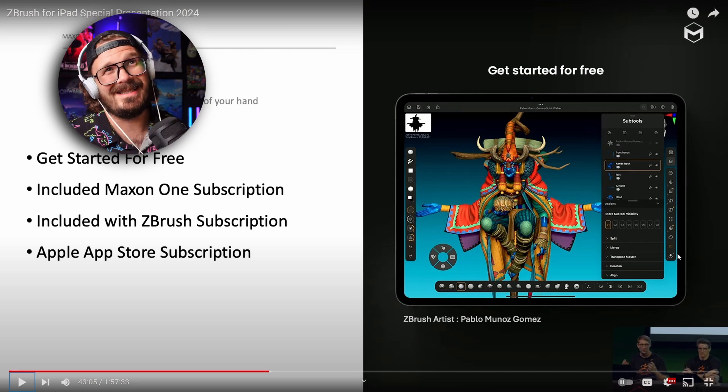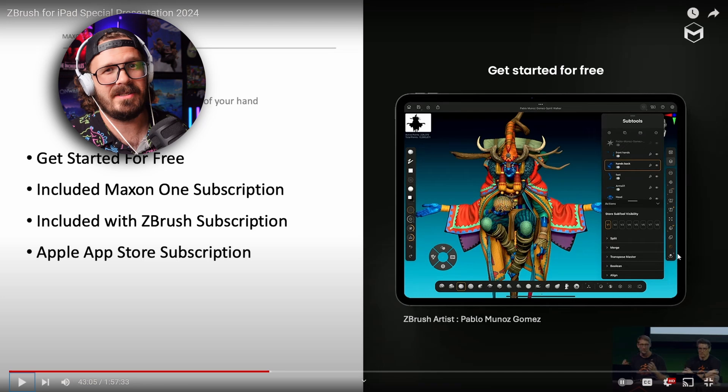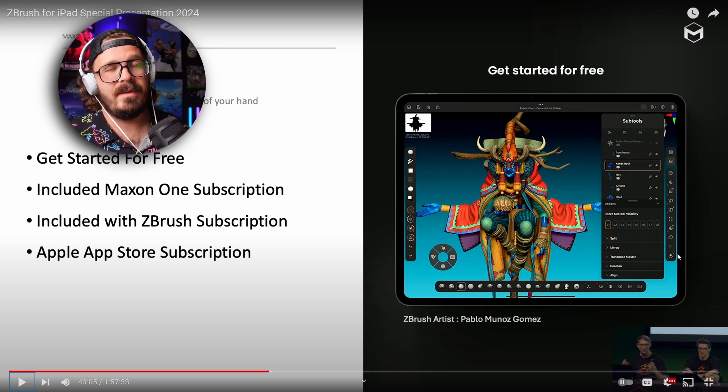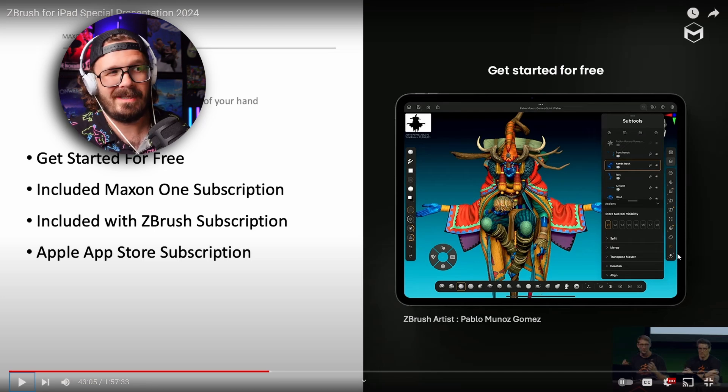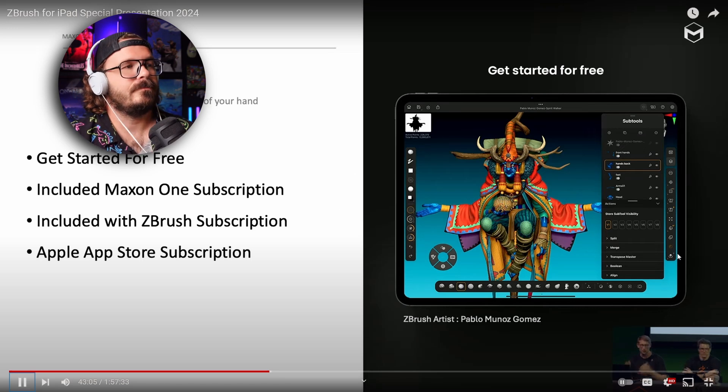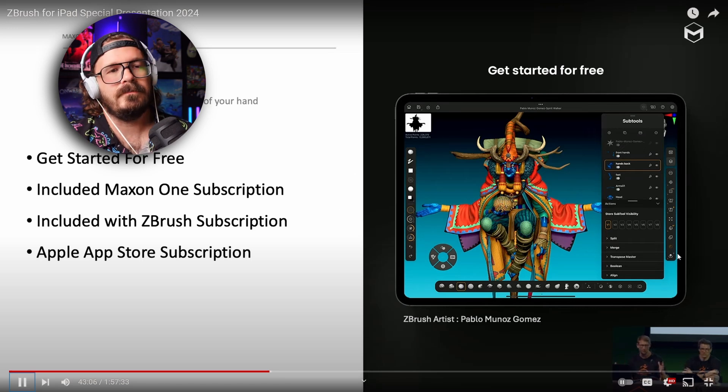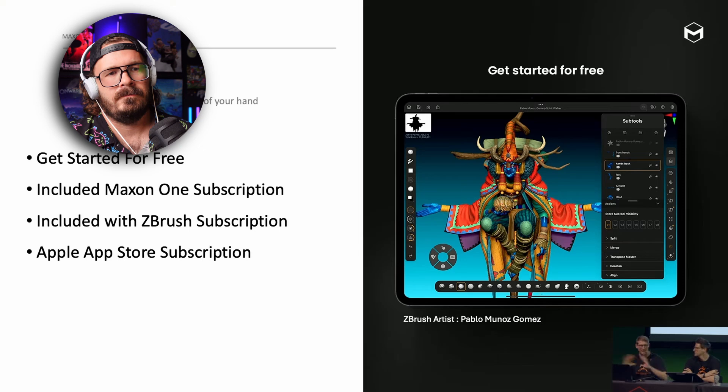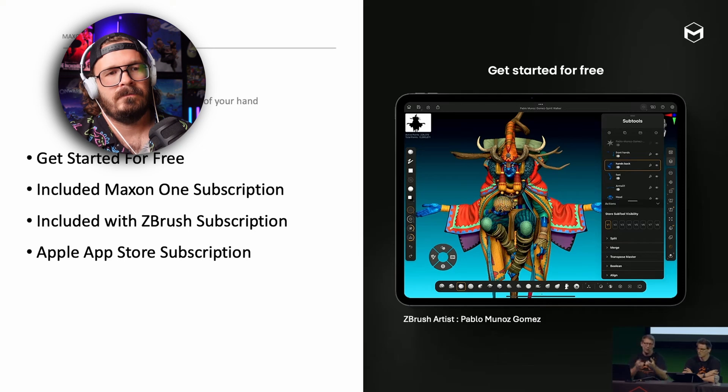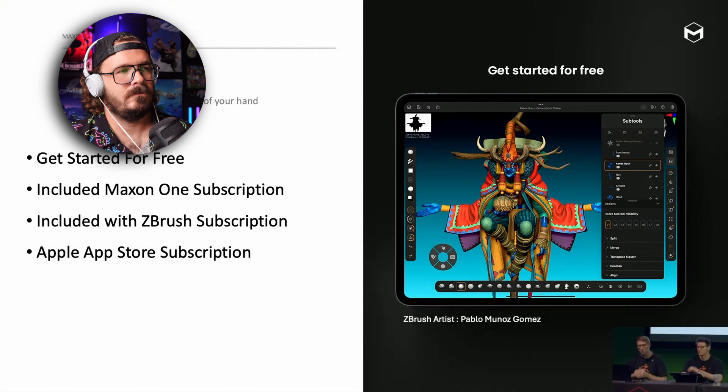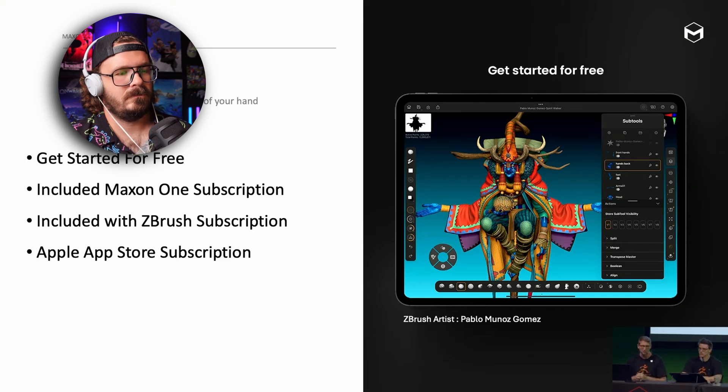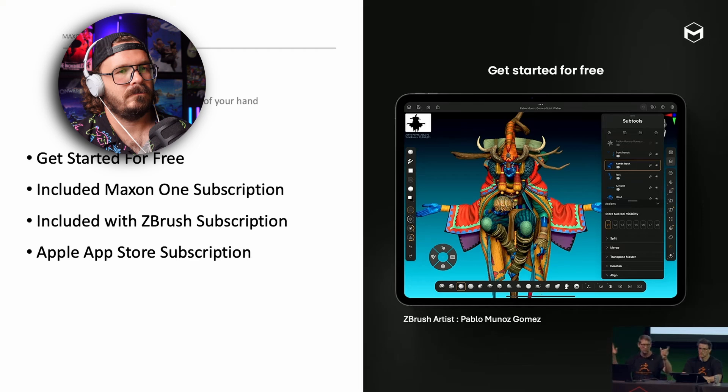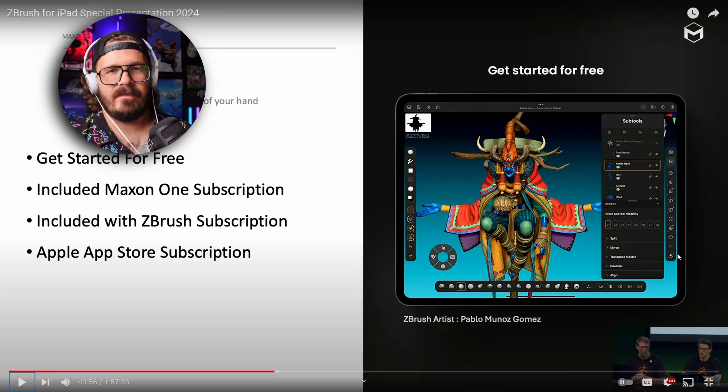Pretty freaking cool that they do allow a free version for anybody. They didn't have to do that. Obviously it's a good marketing tool—get people in there, play around with it, and then they love it and fall in love with it and then they want to buy it. So it makes sense from a business standpoint, but it's still really awesome that anybody with an iPad can hop in here and just try it.